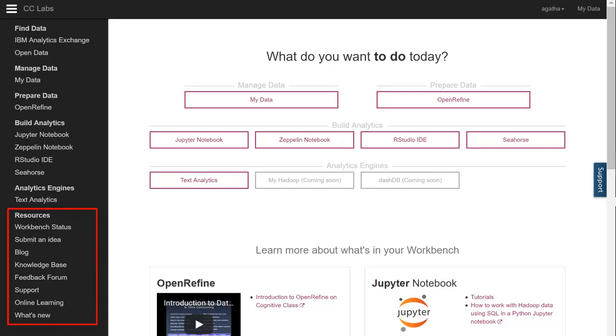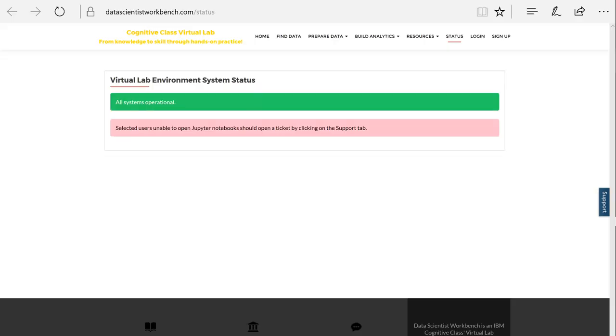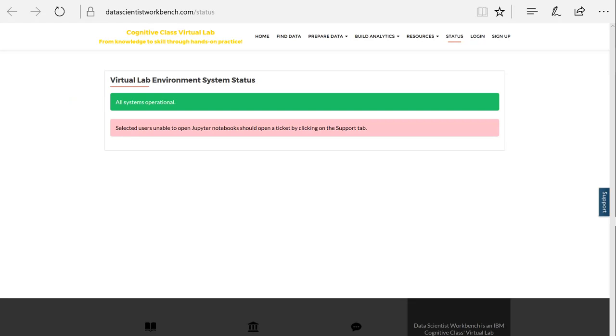Then, at the bottom of the menu, you have a number of other useful links. Let's start with Workbench status. Here you can get information about the status of the Cognitive Class Labs, whether it's operational or down for maintenance. If you're having problems with Cognitive Class Labs, click this link to check its status. If all systems are operational, then open a ticket by clicking the Support tab at the right of the screen.